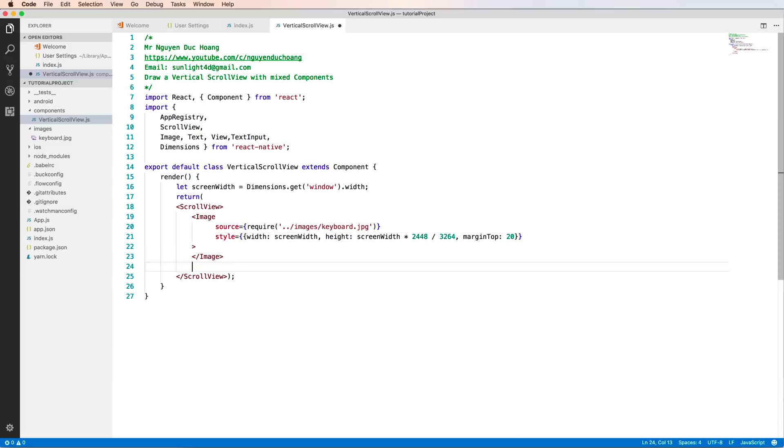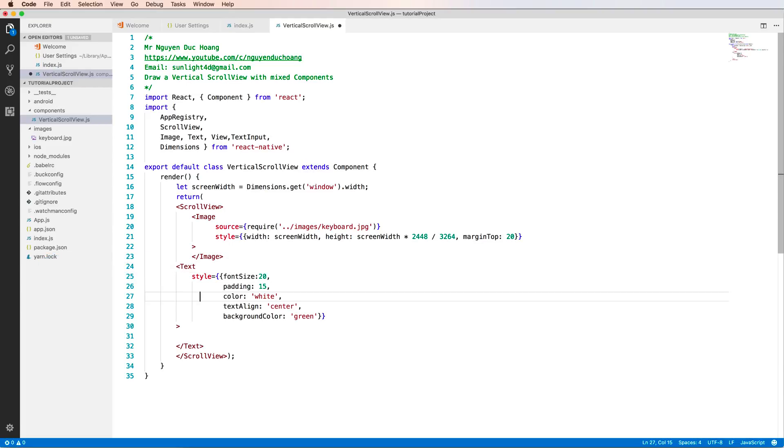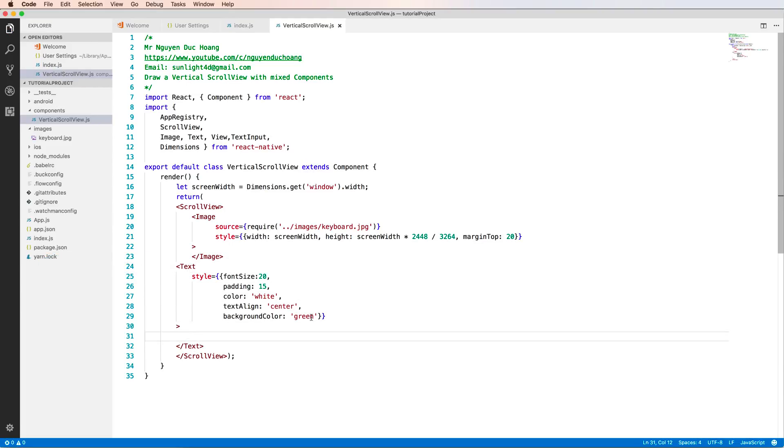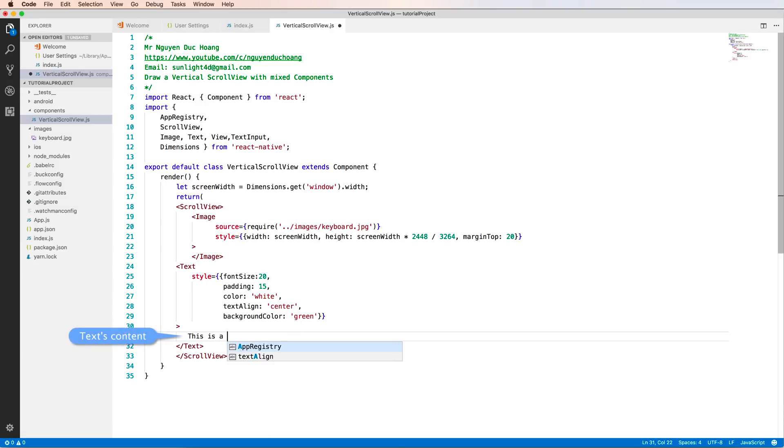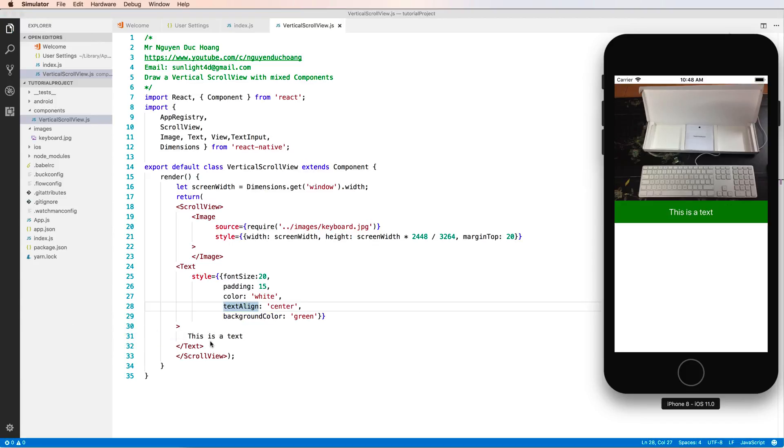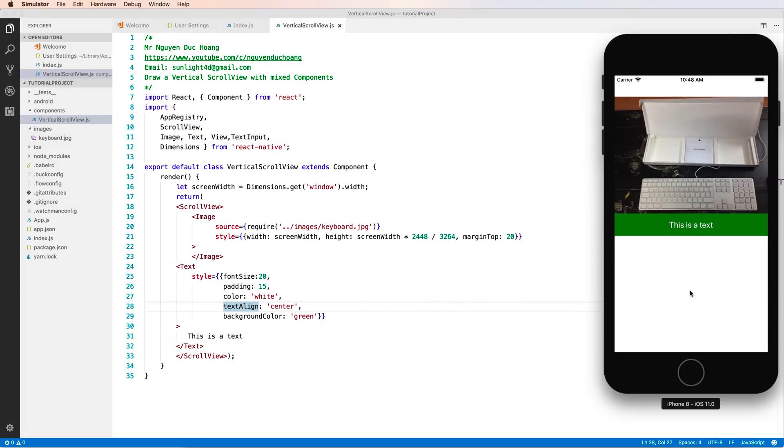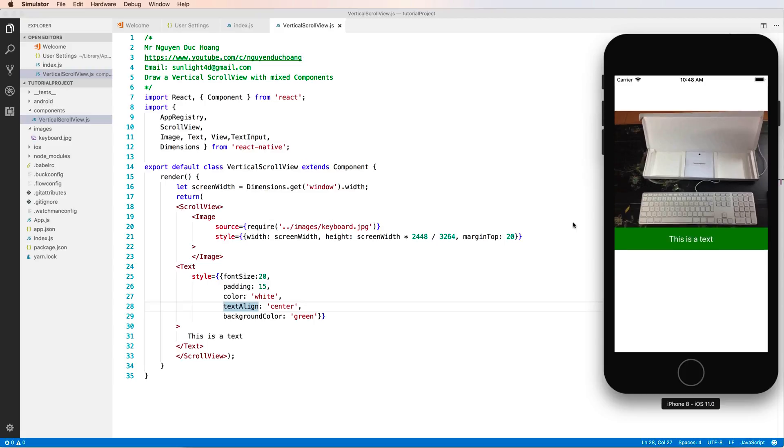You can also add a Text component inside the ScrollView. The Text component has a style with fontSize, padding, color, etc. Use textAlign center to center the text. The content is 'This is a text.' Here is the Text component in the user interface.